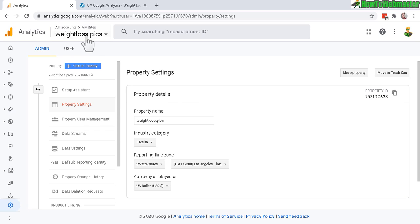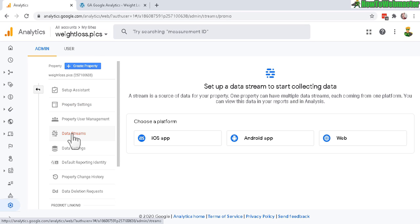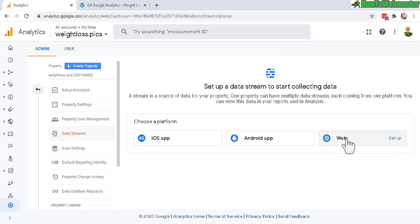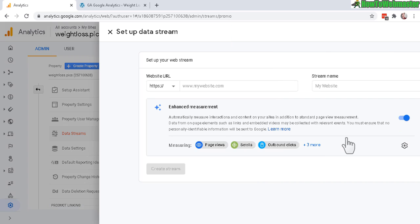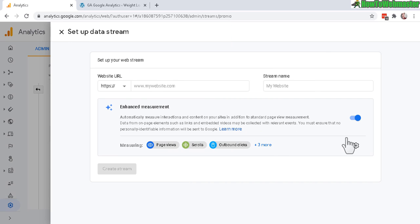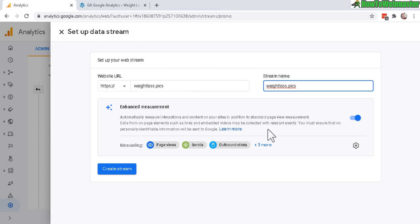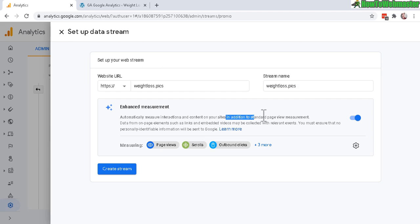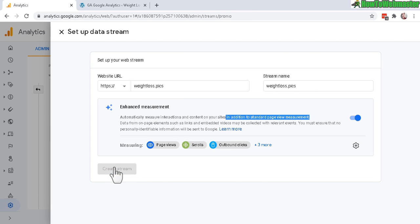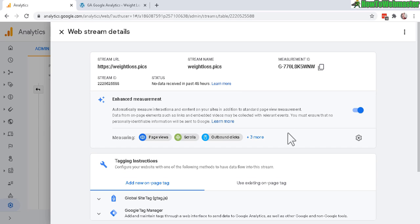Let's head back to Google Analytics. Make sure you select your website property and then click on data streams. You'll need to set up a data stream for web right here. Enter in your website again and stream name. It defaults with these enhanced measurements in addition to the standard pageview and other default measurements. Click on create stream.